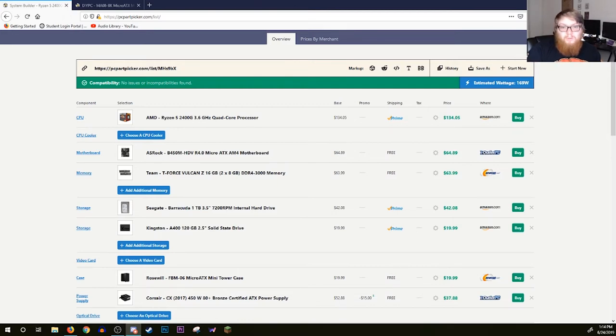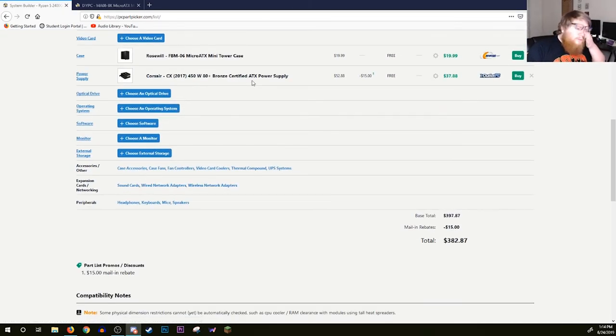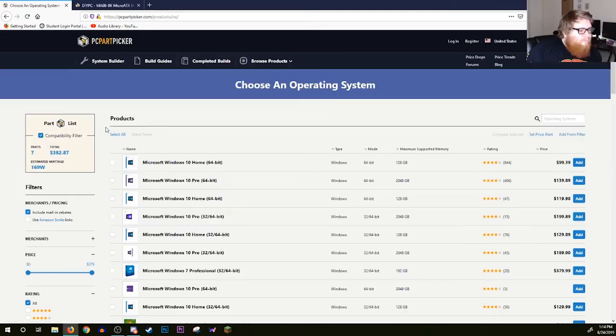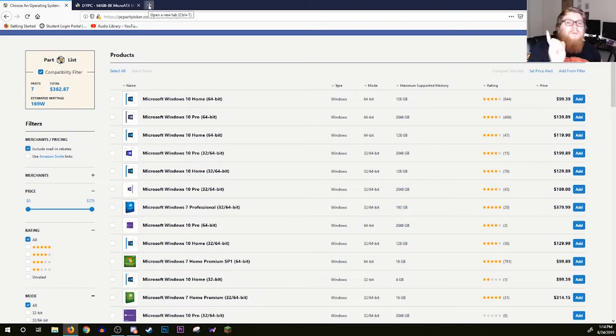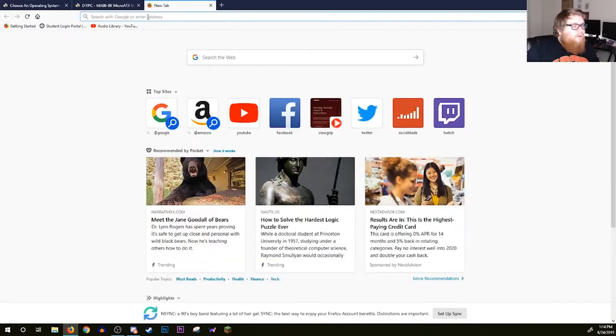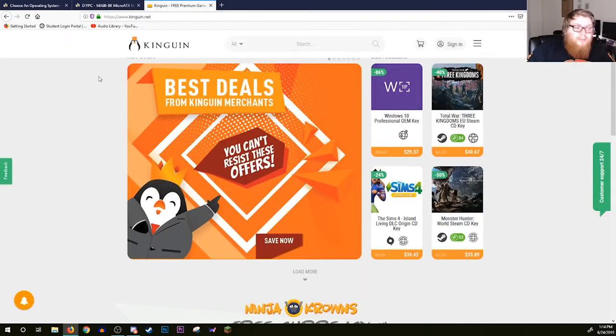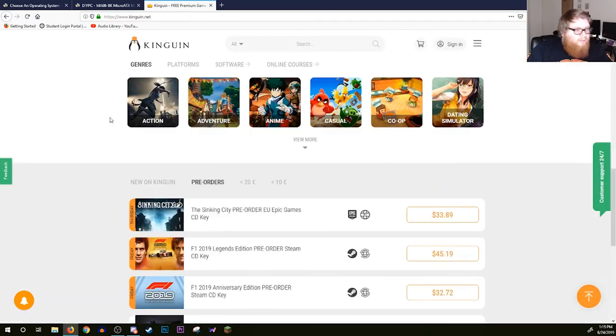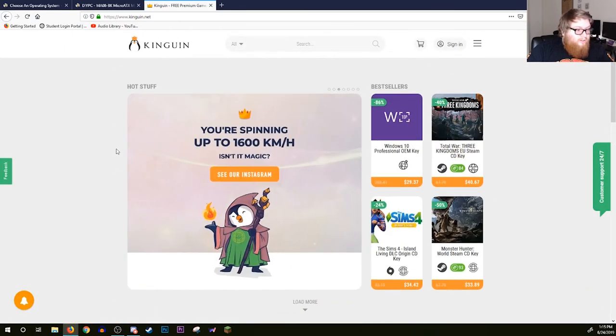All that's left is to choose an operating system, maybe a monitor and some peripherals. Your basics are going to be Windows 10 Home 64-bit. That's $100 right off the bat if you buy it directly from them. But some of the bigger tech tubers have turned me on to this site called Kinguin. Kinguin is like a software code selling site.